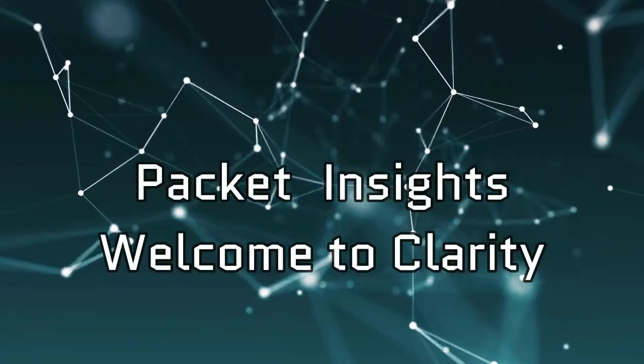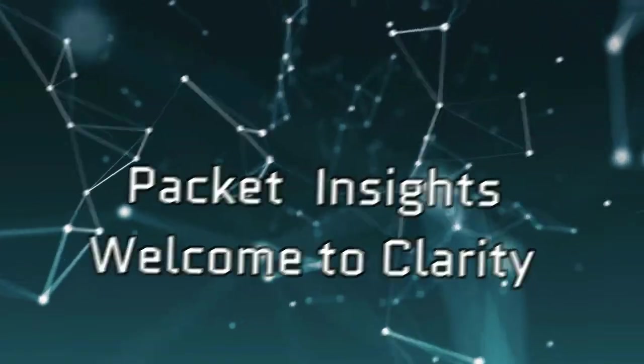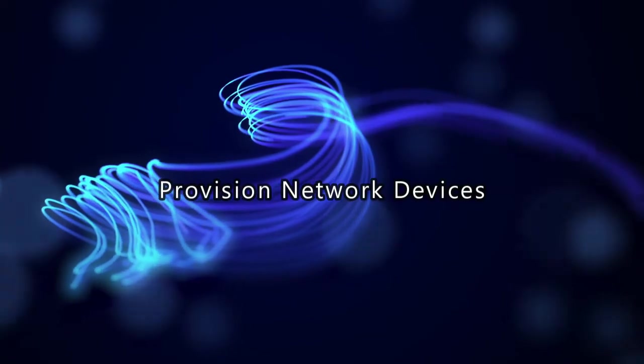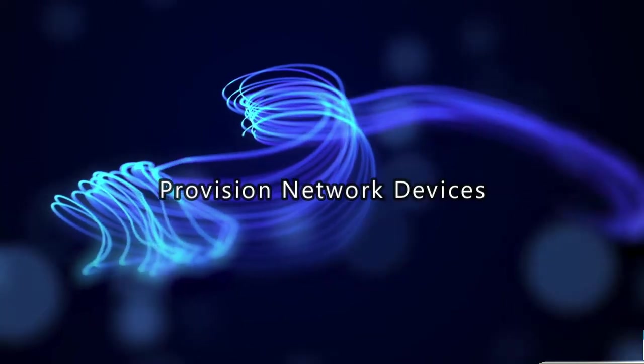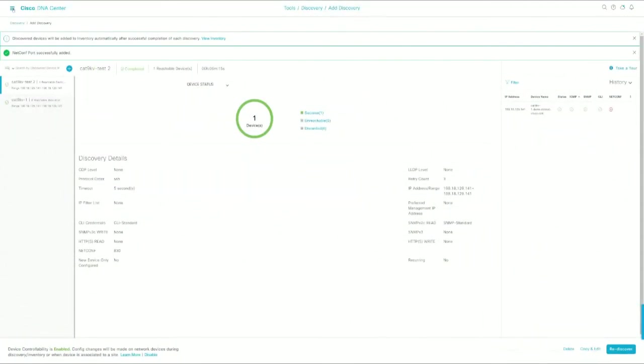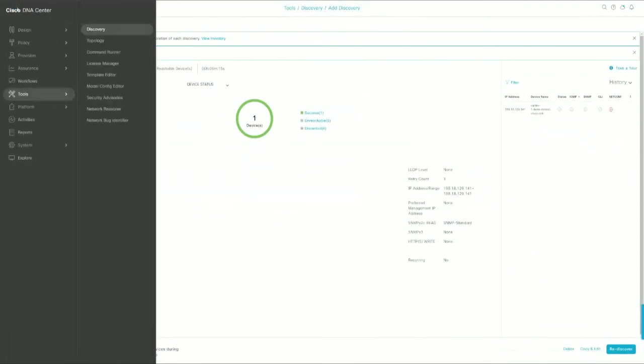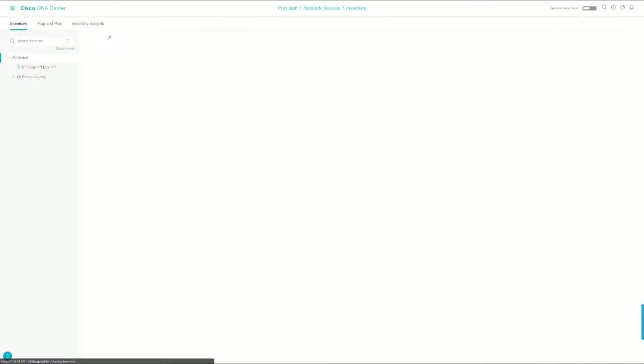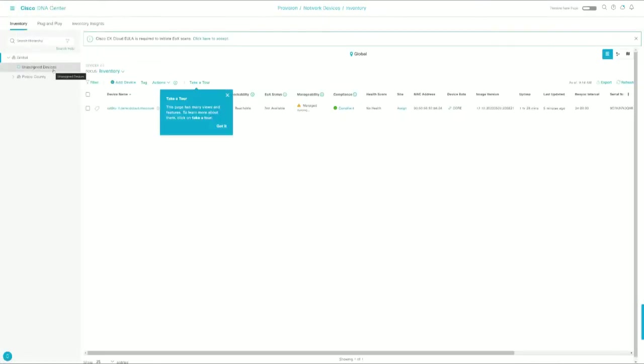Welcome to Clarity. Now that the device is discovered, we can head over to Provision and Inventory and we should see it under Unassigned Devices, which we do.